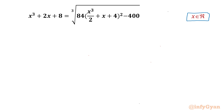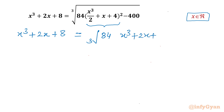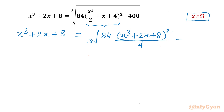So let's get started by considering LCM here. I can write our equation as x³ + 2x + 8 on the LHS. On the RHS, cube root of 84, and if I take LCM I will be writing (x³ + 2x + 8)² with 4 in the denominator, minus 400.